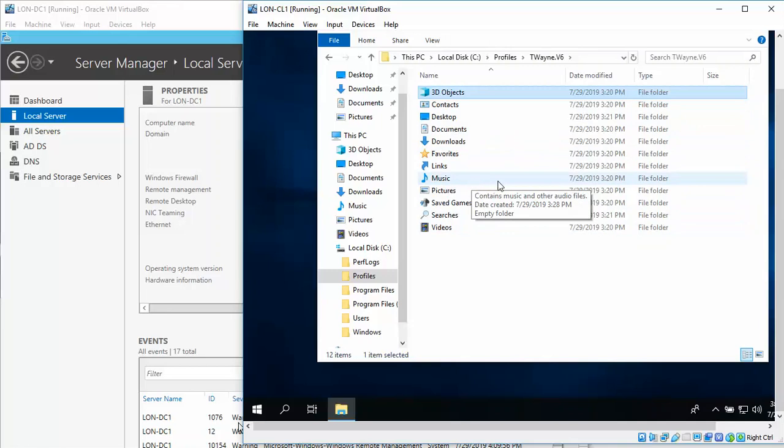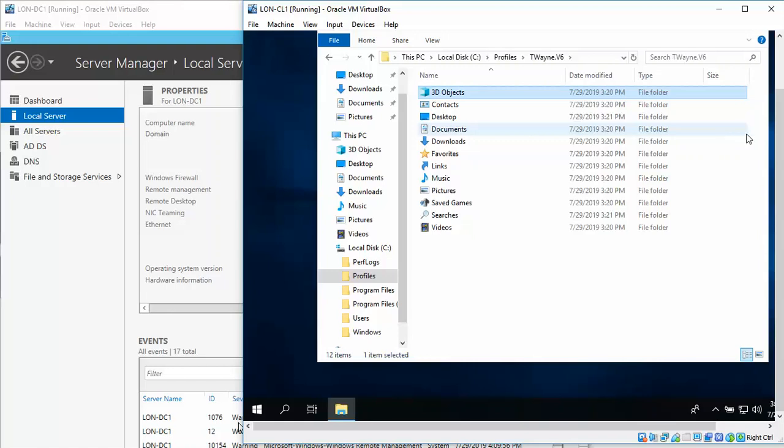If you're required to take a screenshot, you will take a screenshot at this screen. And that brings us to the end of this exercise. The next exercise will be Exercise 3.2, Configuring Folder Locations.